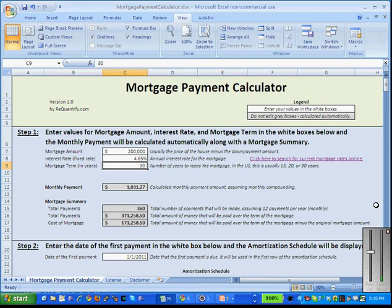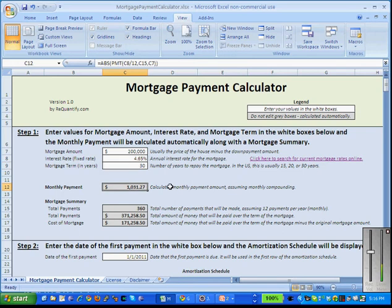That's a fixed interest rate over 30 years. Now if you want to look up current interest rates in your area, you can click this link here to the right and that'll run a search that'll bring you to our website where you can find out what those interest rates are in your neighborhood.